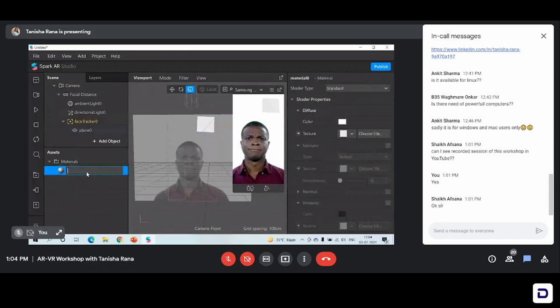It is always advised to rename the material or texture that you're adding. I'll just name it 'plane material.' Why? Because material is one thing that is common to every object that you add in the studio — it can be a 3D object, it can be a 2D object, it can be a text also. Anything that you want to add, a material is common for everything. We are making a very basic effect so we'll probably add one or two materials.